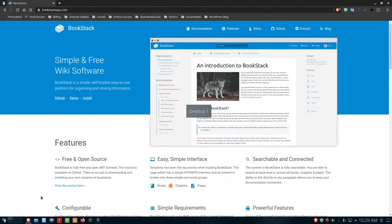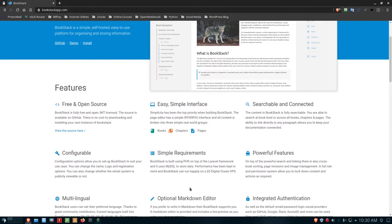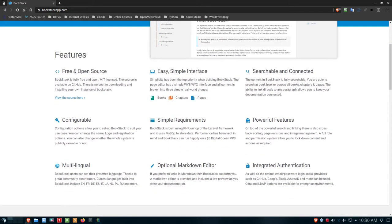I'm back out on the desktop, but let's go out to Bookstack. Here's the website where you can find information about Bookstack — it's at bookstackapp.com, and I'm going to put a link to this down in the video below. It's simple, free wiki software that allows you to create your own self-hosted platform for developing your own books. It's free and open-source, simple interface, searchable, connected, configurable, with lots of simple requirements but very powerful features. It is multilingual, with about 30 different languages available.